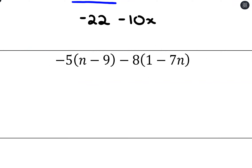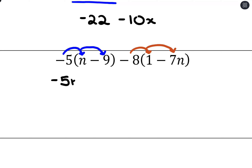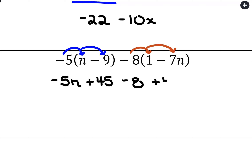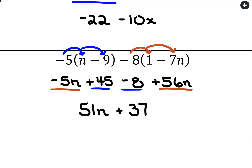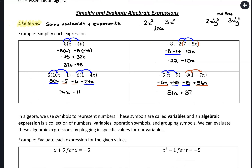One more simplifying example: distribute negative 5n and distribute negative 8n. Negative 5 times n is negative 5n, negative 5 times negative 9 is positive 45, negative 8 times 1 is negative 8, and negative 8 times negative 7n is positive 56n. Looking for like terms with n: negative 5n plus 56n is positive 51n. Then the numbers: 45 minus 8 is 37. Final answer: 51n plus 37.